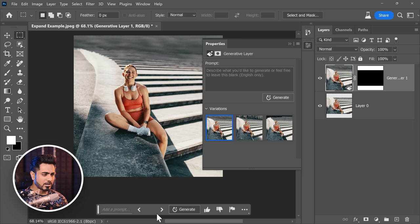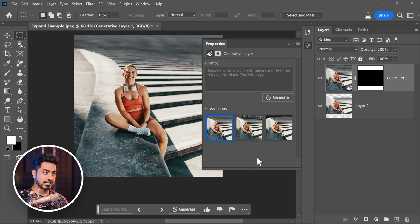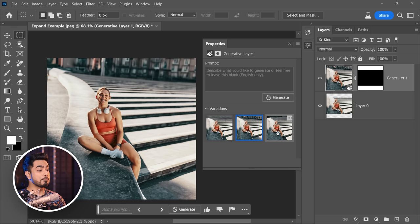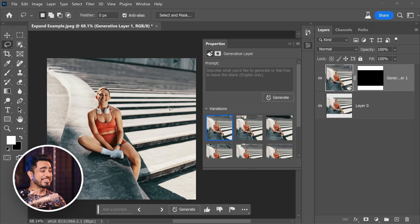Click on Generate. If you're not able to see the contextual taskbar, go to Window, scroll down and make sure contextual taskbar is selected. Have a look at the options — first one looks a little odd, the second one is amazing, here's the third. If you're not satisfied, you can always generate again or try some prompts. This is much better — that's how you expand images.